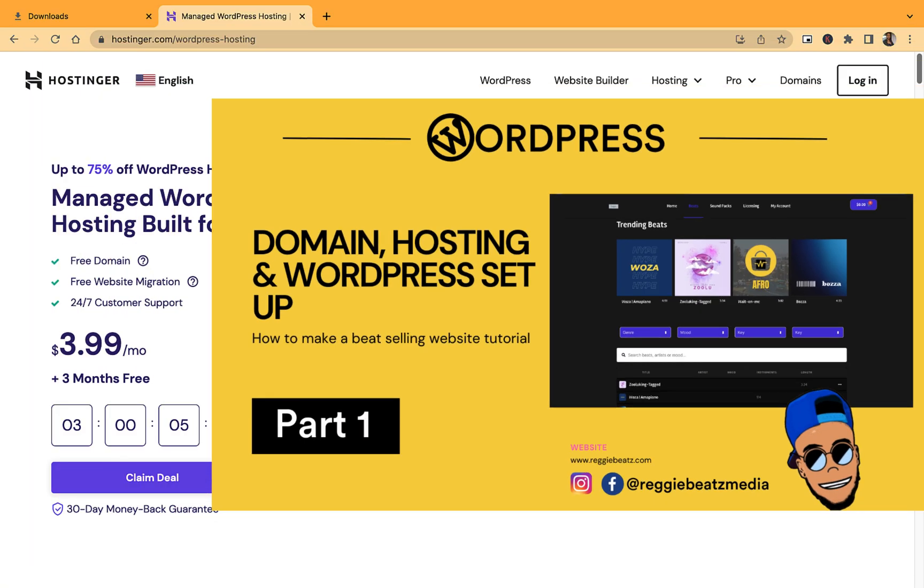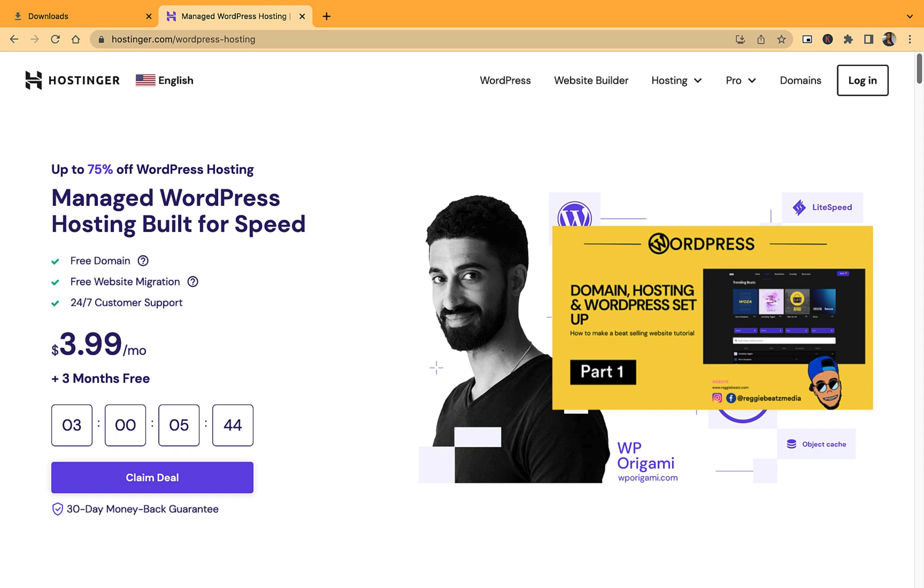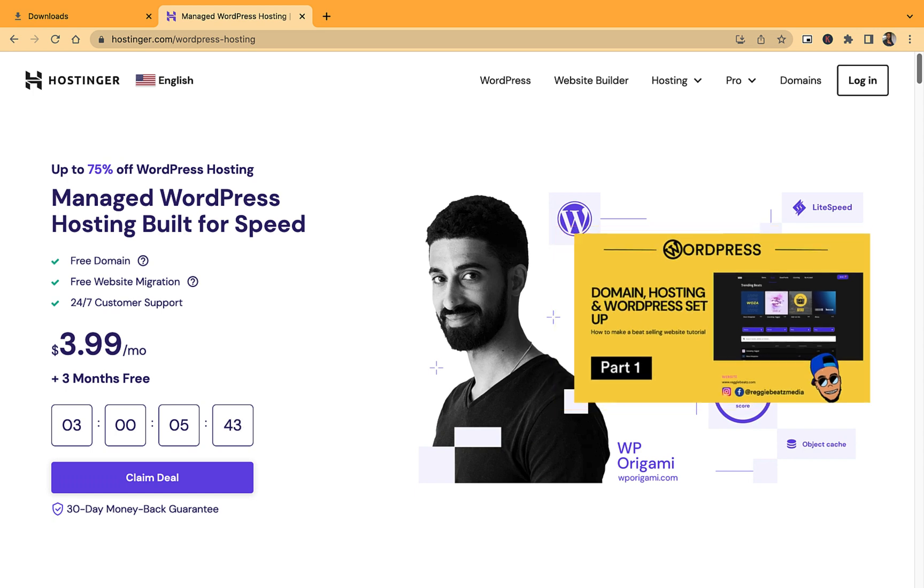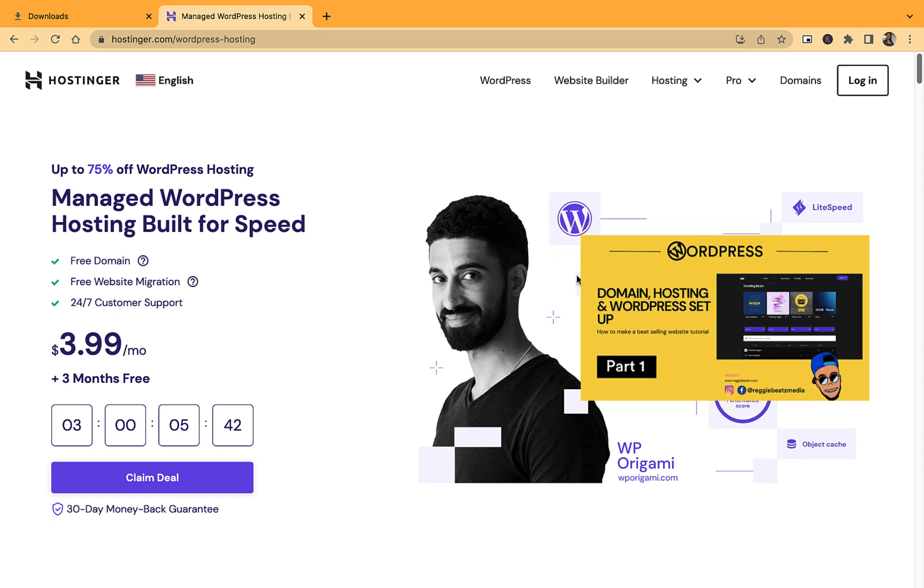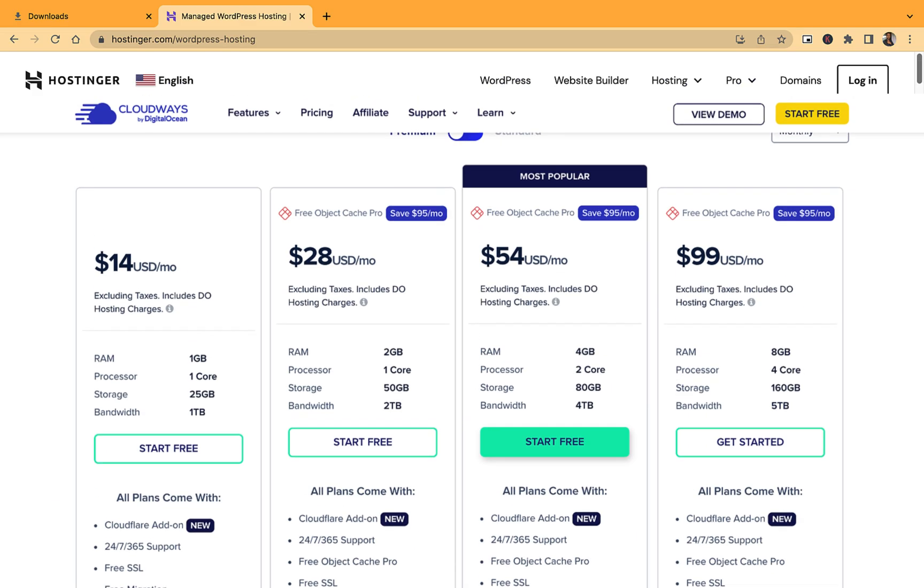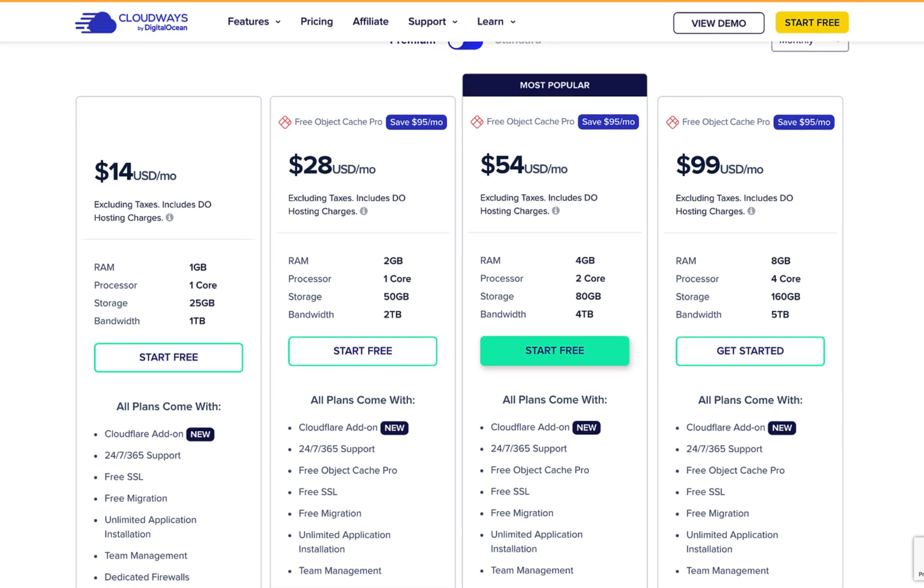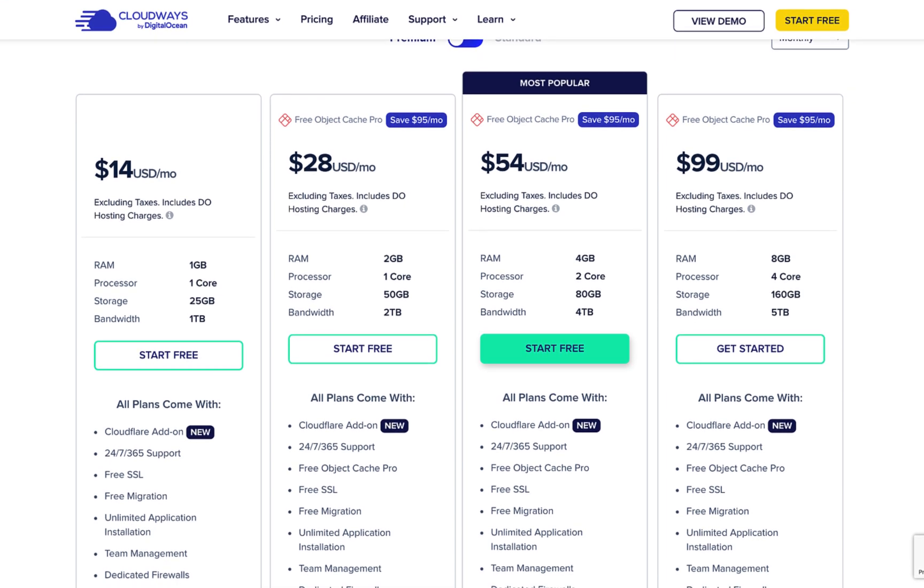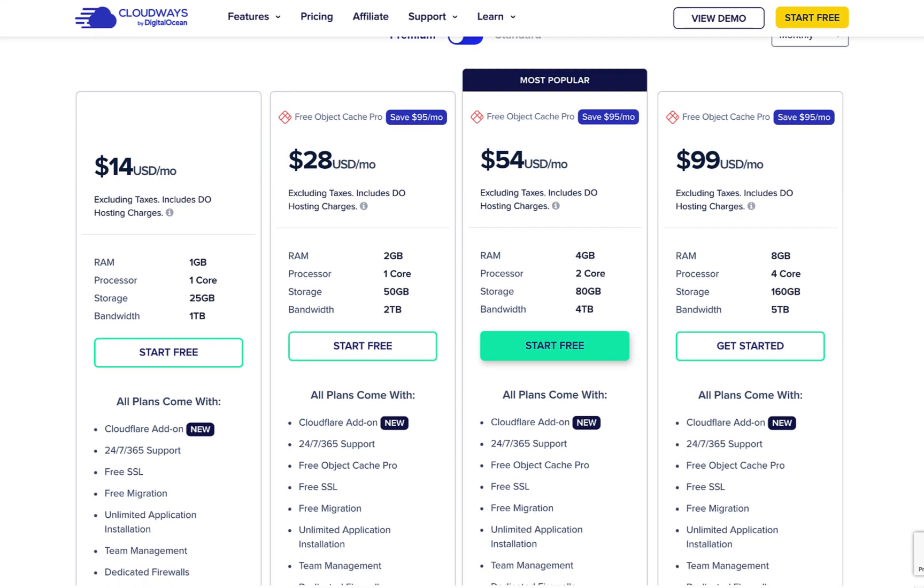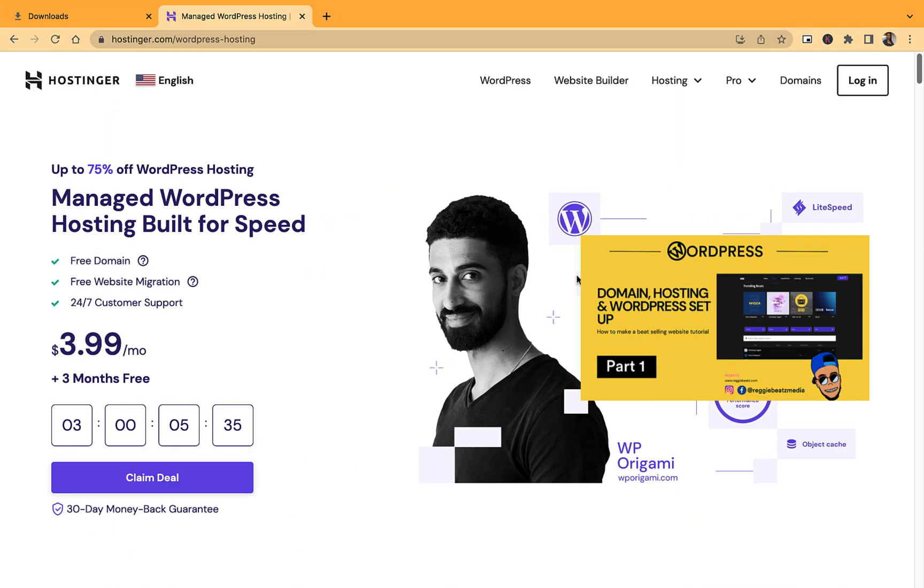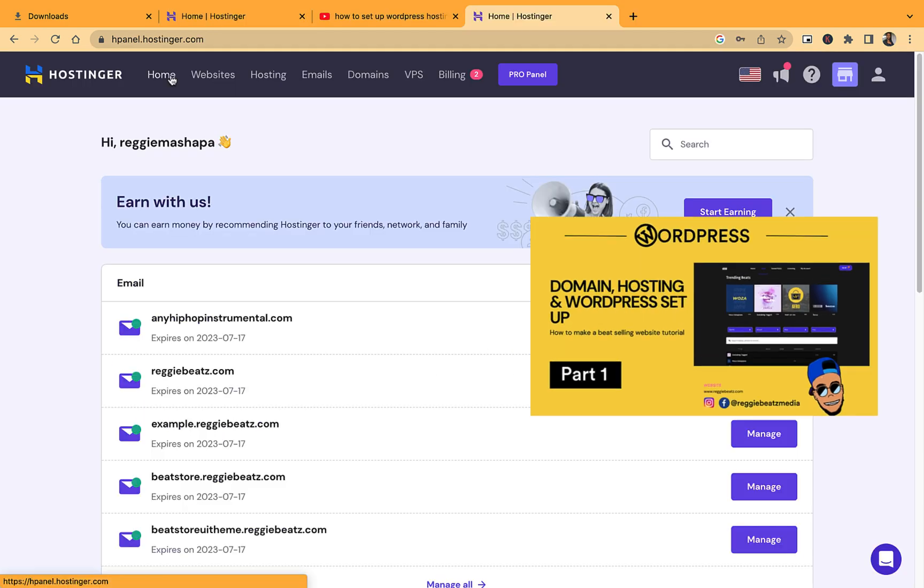For this tutorial we're going to use hostinger.com. There's also other hosting services like Cloudways which have good reputations as well, so it's up to you which one you use. But if you want to follow step by step, then you can use Hostinger.